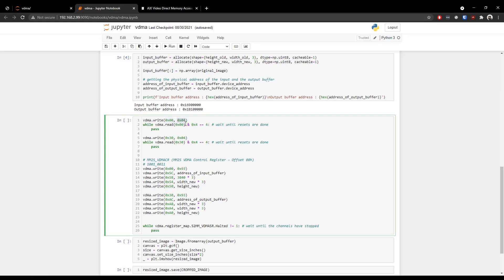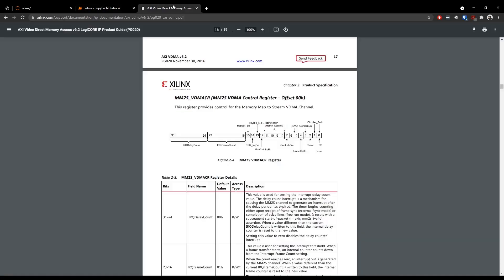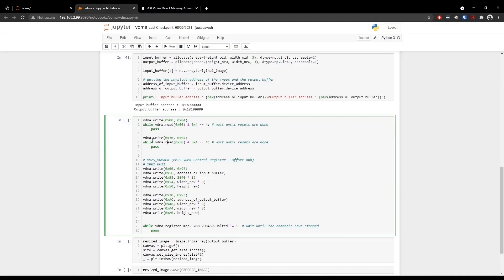4 in binary is 100 and if we map 100 into this register, we will have 1 at this place and 0 at this place. So what we are essentially doing is telling the VDMA to reset itself to a known state. We are doing the same for the another channel of the VDMA and we wait until the resets are done.